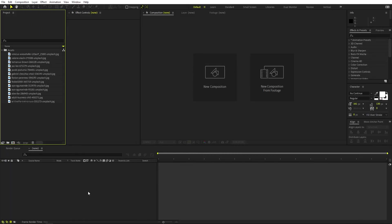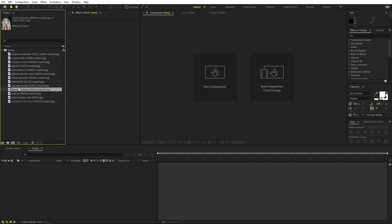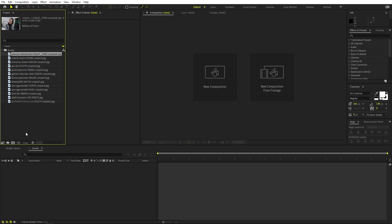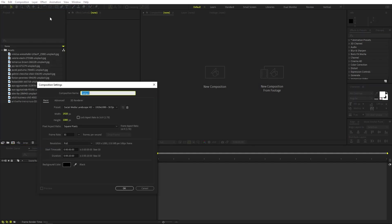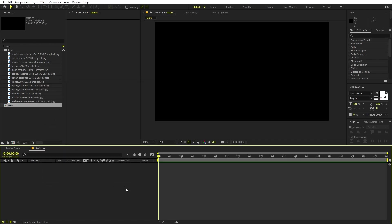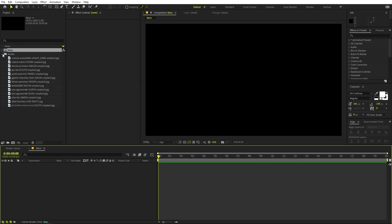I'm in After Effects and I've already imported a couple of images. It's completely up to you — import whatever images you want and you're ready to go. First we will begin by creating a new composition. Let's call this one 'main'. Width and height will be 1920 by 1080, frame rate 30fps, and duration you can pick whatever you want. Just click OK.